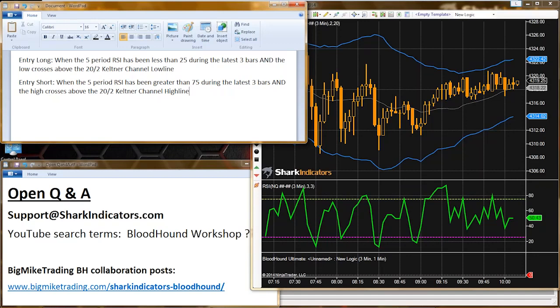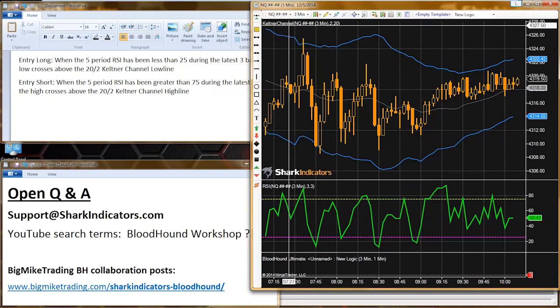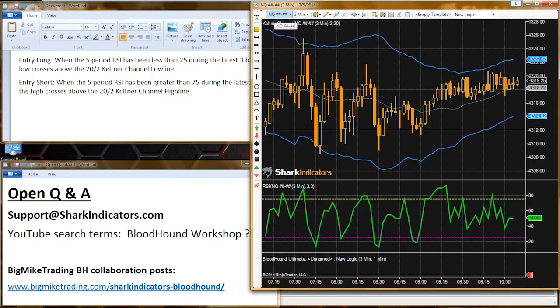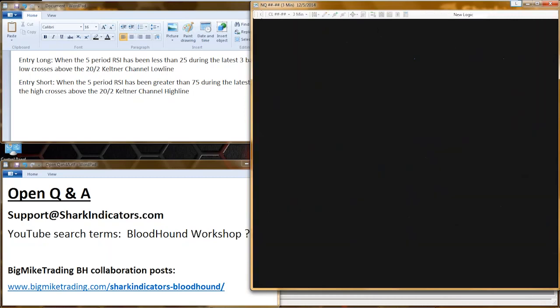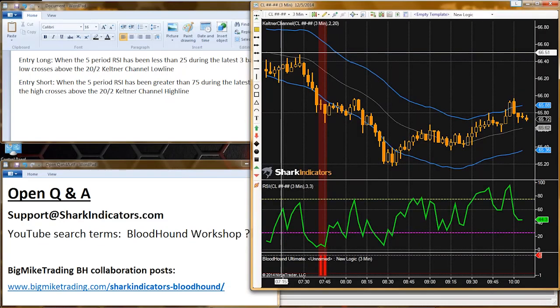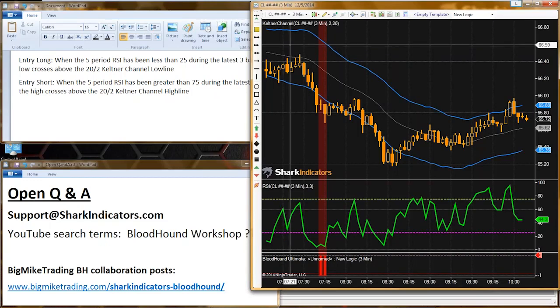A NinjaTrader strategy is only designed to trade one instrument — whatever chart you put the strategy on. So if the strategy is on the NQ chart, it only trades the NQ. A crack spread requires trading two or three instruments at one time, and that's not the default behavior of a strategy.